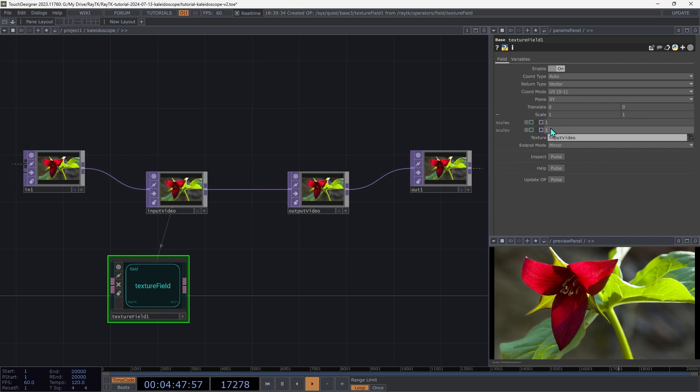And then expand the scale parameter. And we're going to replace this one with an expression: OP single parentheses quote input video and then another quote close parentheses dot aspect.